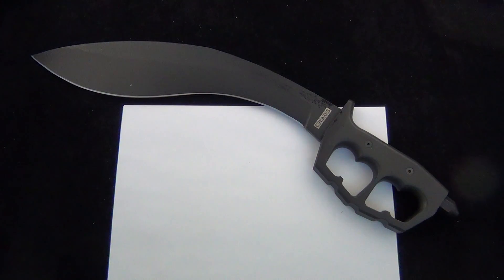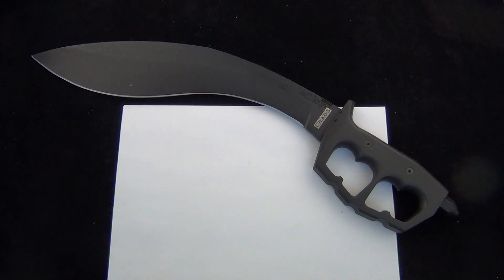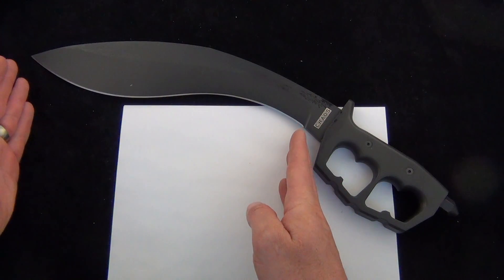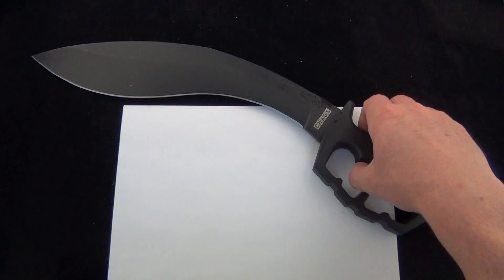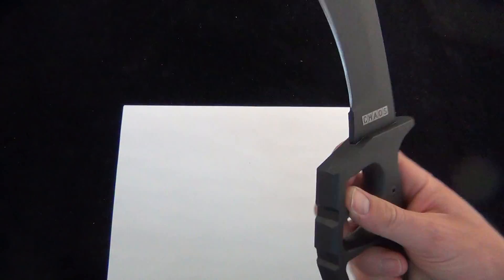Twelve and a half inches of SK5 hard carbon steel. That is just the blade length. This thing is massive.